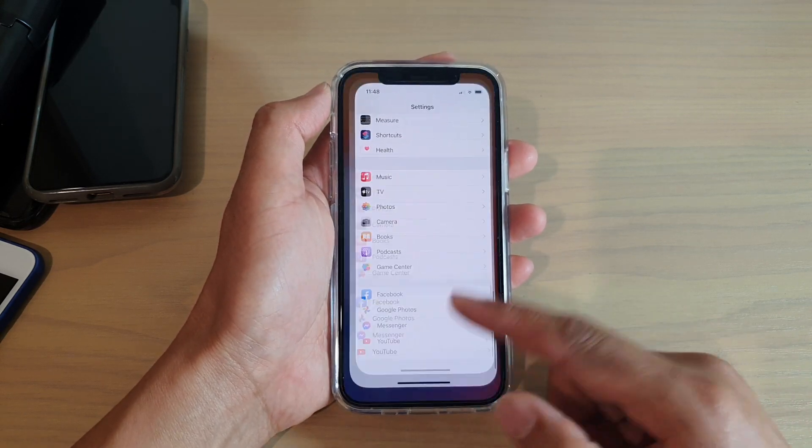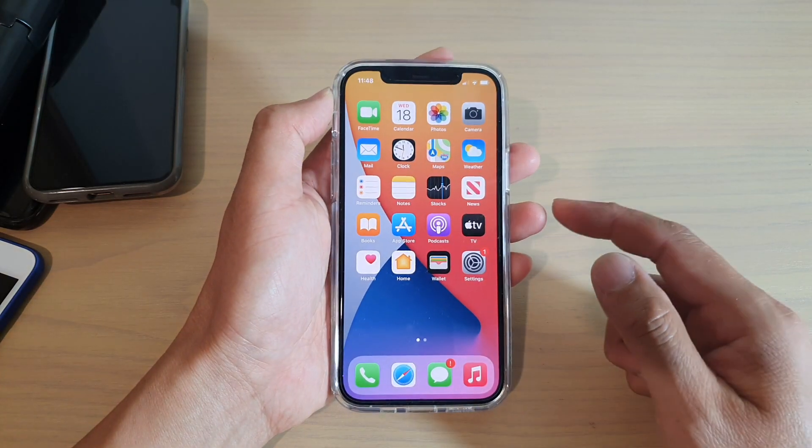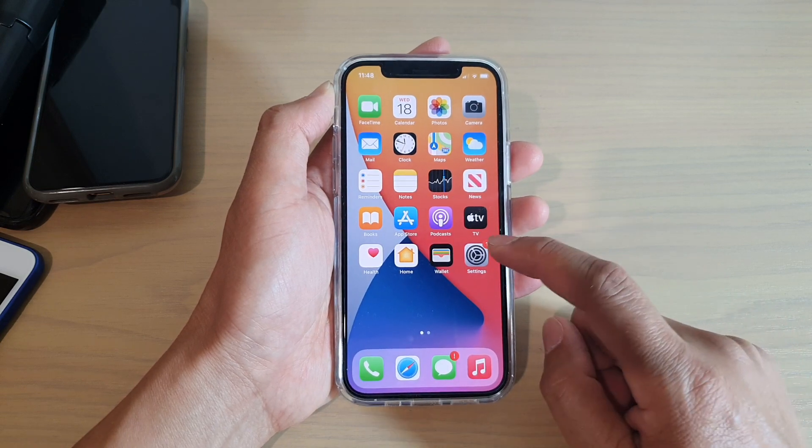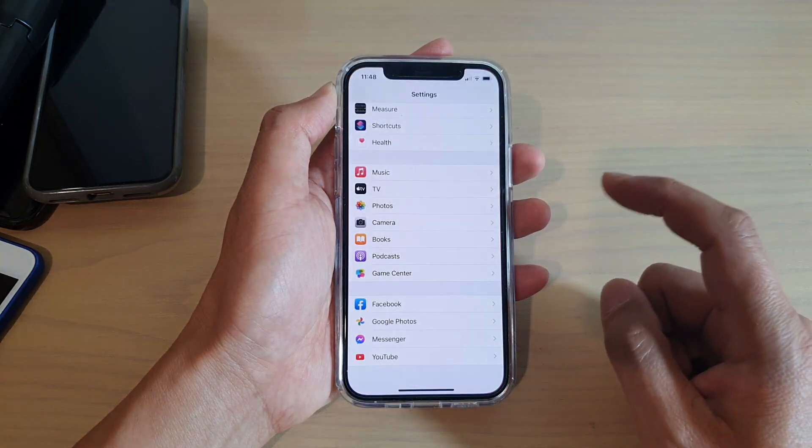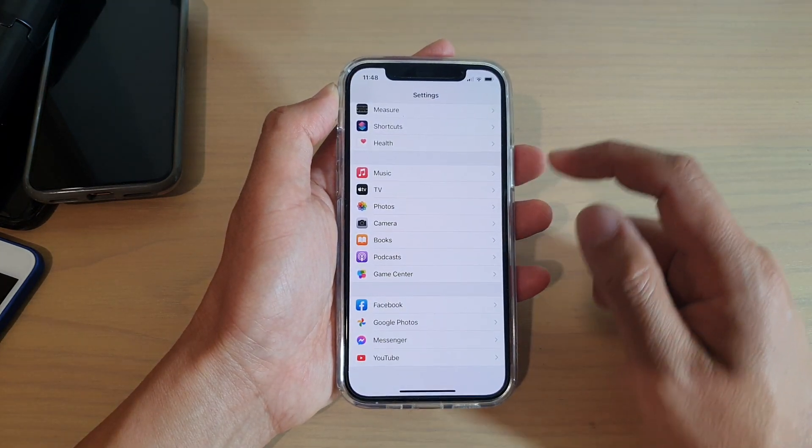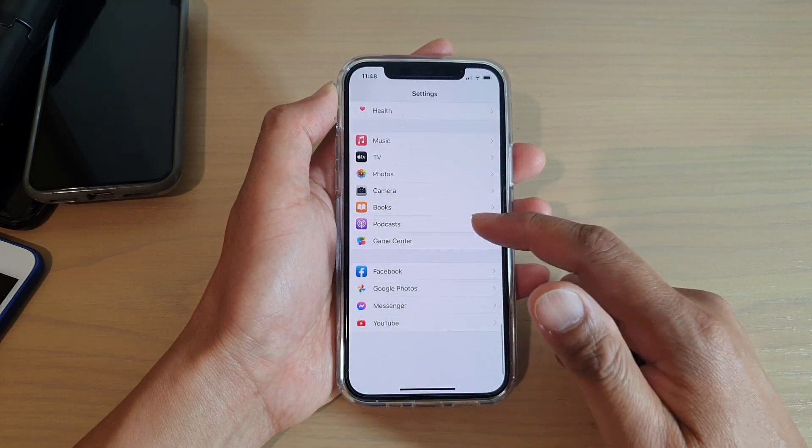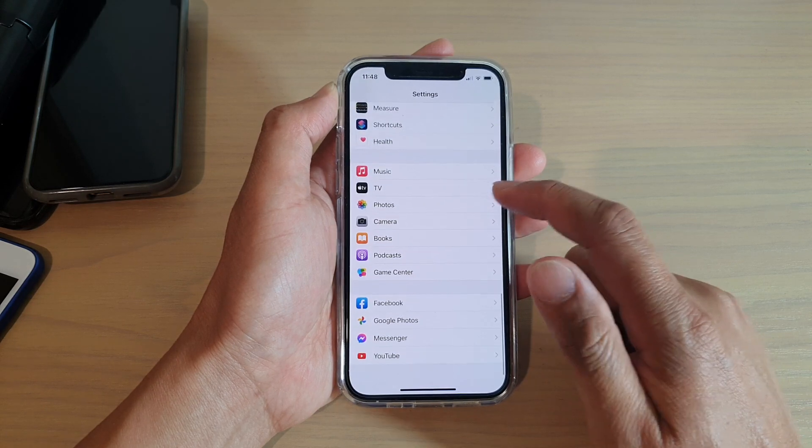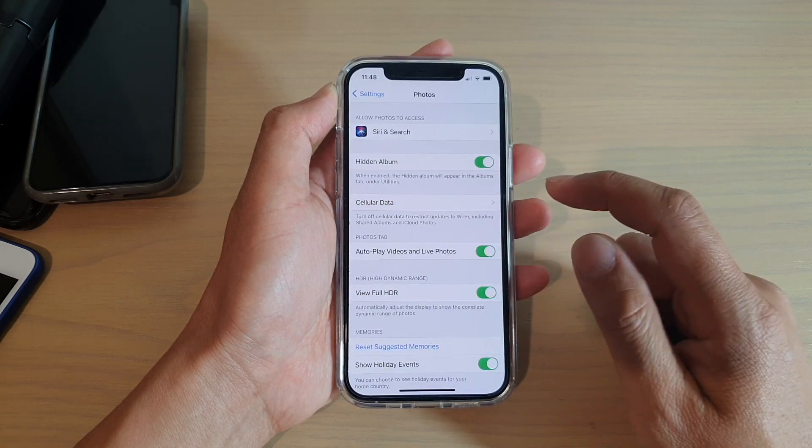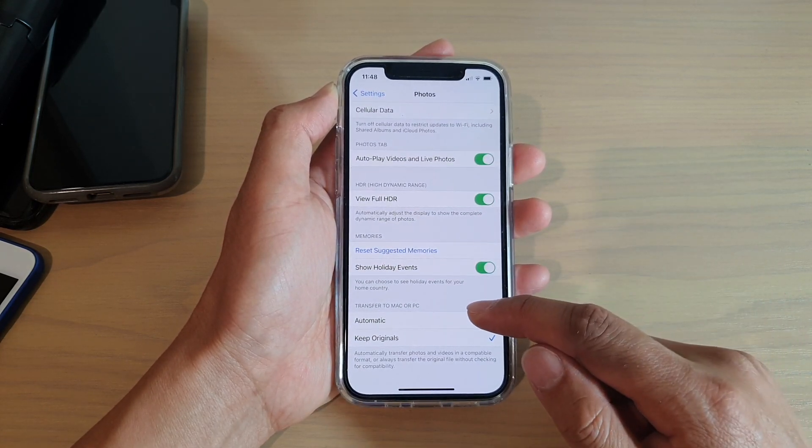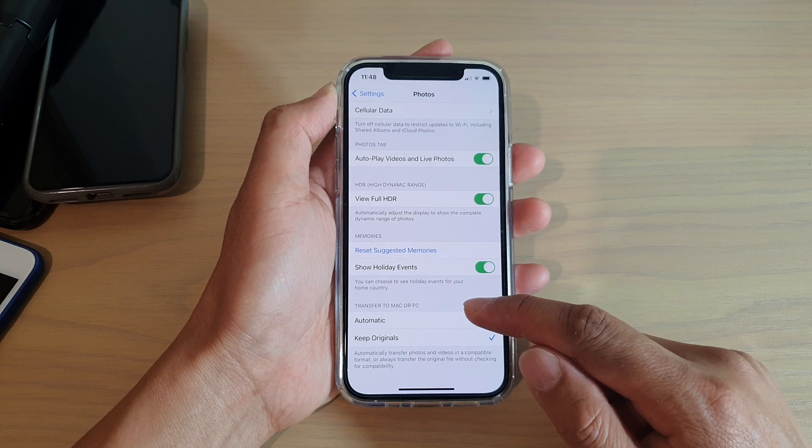First, let's go back to your home screen by swiping up at the bottom of the screen, then tap on Settings. In Settings, go down and tap on Photos. In Photos, go down to the Transfer to Mac or PC section.